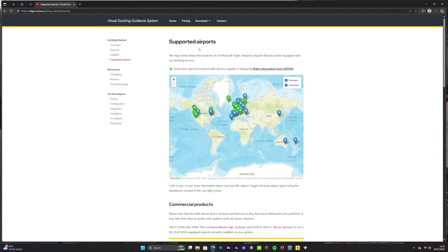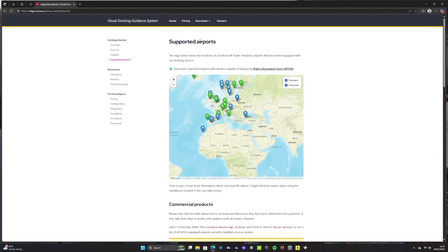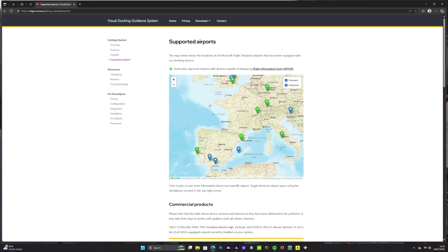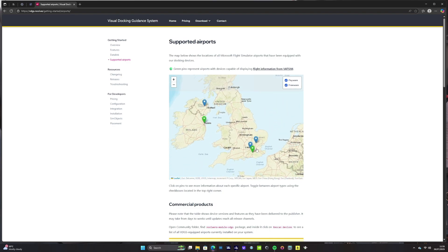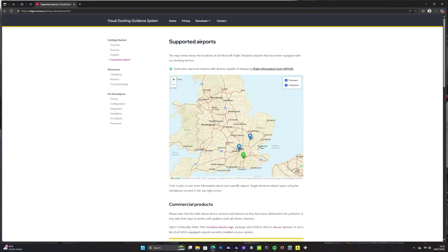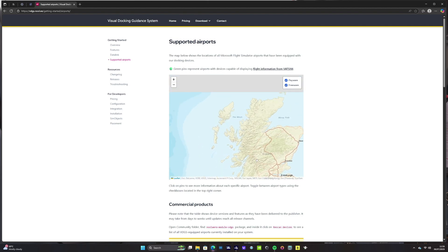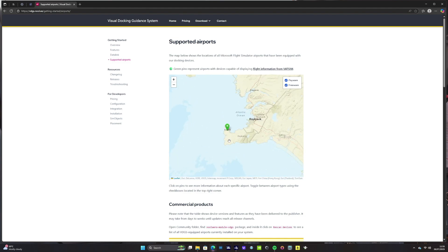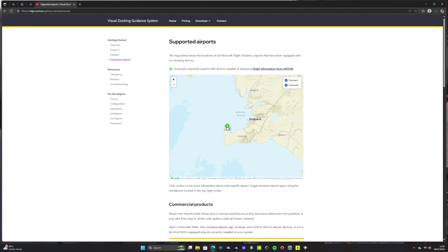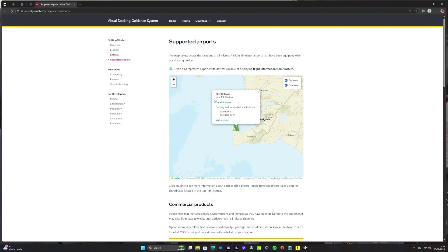We've also got a supported airports tab which brings up a little map, and if we zoom in we can see all the airports that have Null Aero VDGS supported. We've obviously got Gatwick and Heathrow, Belfast, and where we are — Keflavik — which is just up here. This one has got a green marker which means it's got that data link feature if we wanted to use this on the VATSIM network.